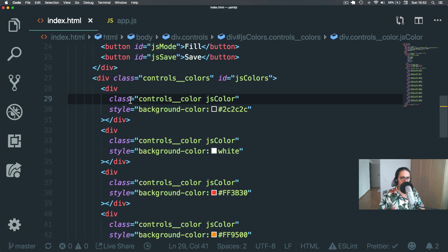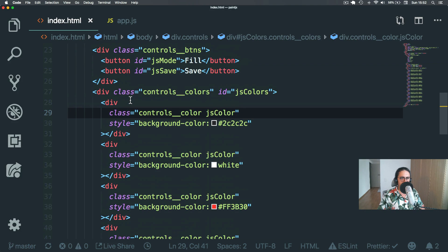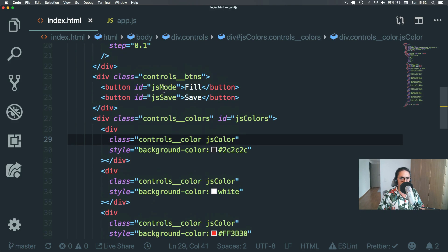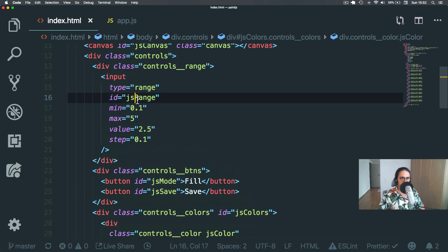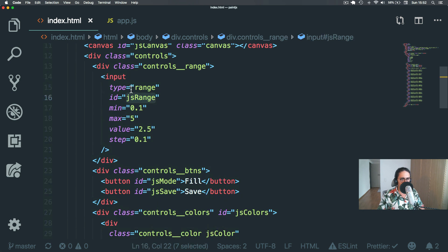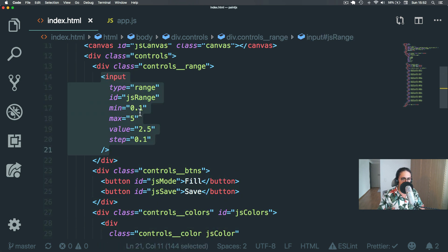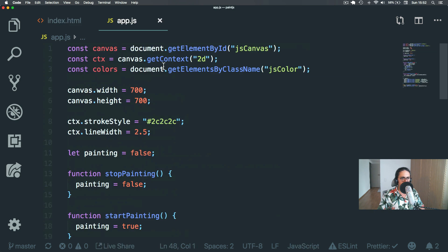Alright, next up, we need to add ID here, JS range. So we need to work with this one. We need to add an event listener and respond to the changes. So let's do it real quick.